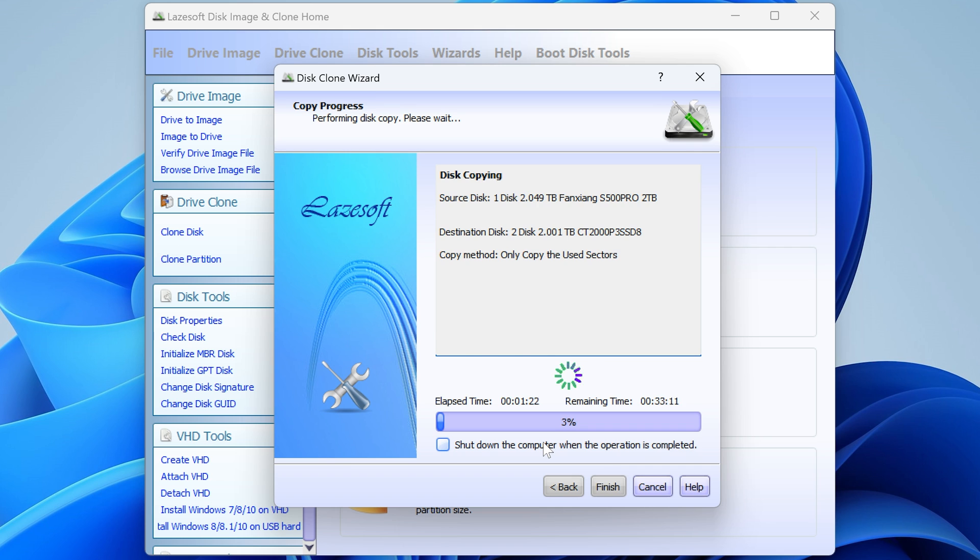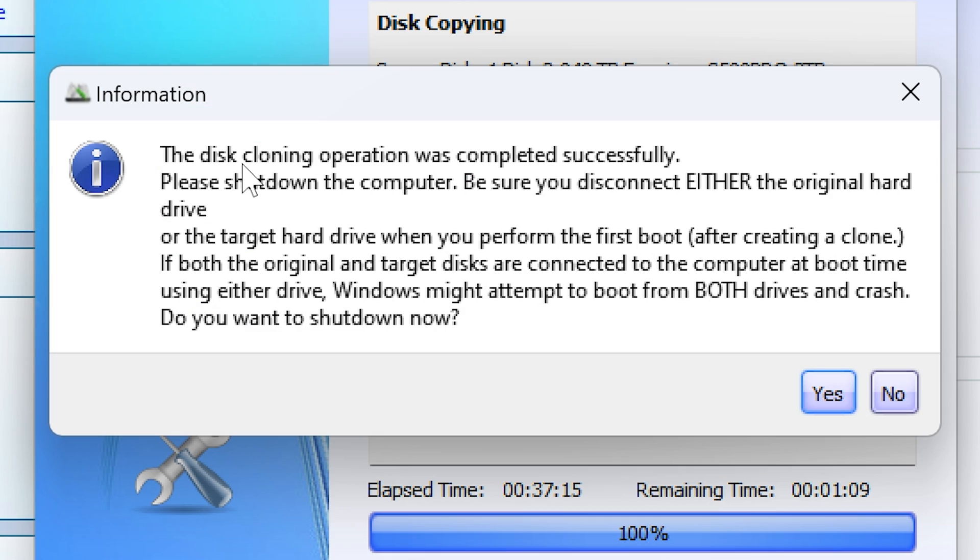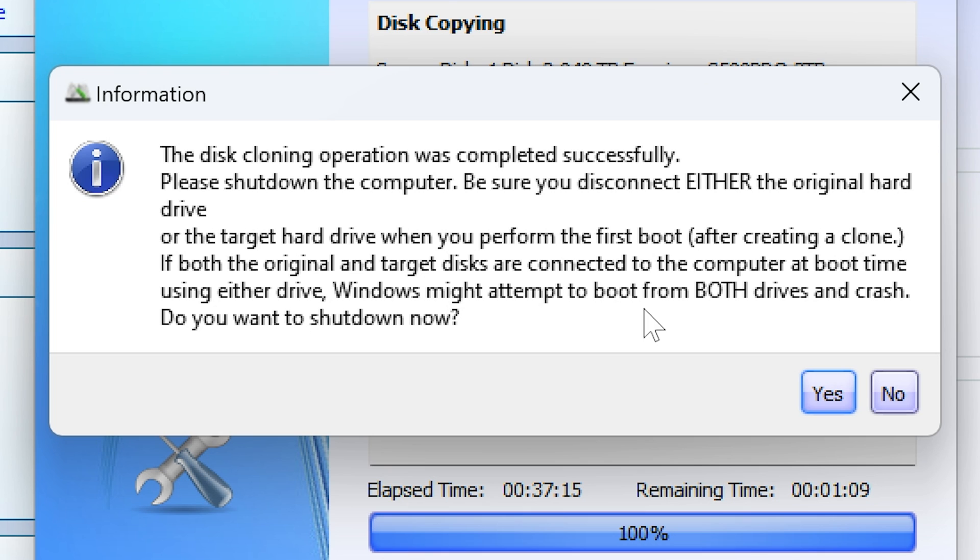Okay, so we've come to the end now. Actually I was watching it. It went to about 97 or 96 and then suddenly jumped to 100, and it came up with this information saying the disk cloning operation was completed successfully, just what we wanted to see. Please shut down the computer. Be sure to disconnect either the original hard drive or the target drive when you perform the first boot after creating a clone. If both the original and the target disks are connected to the computer at boot time, using either drive, Windows might attempt to boot from both drives and crash. Do you want to shut down now? So no, not quite yet. So I'm going to click on no.